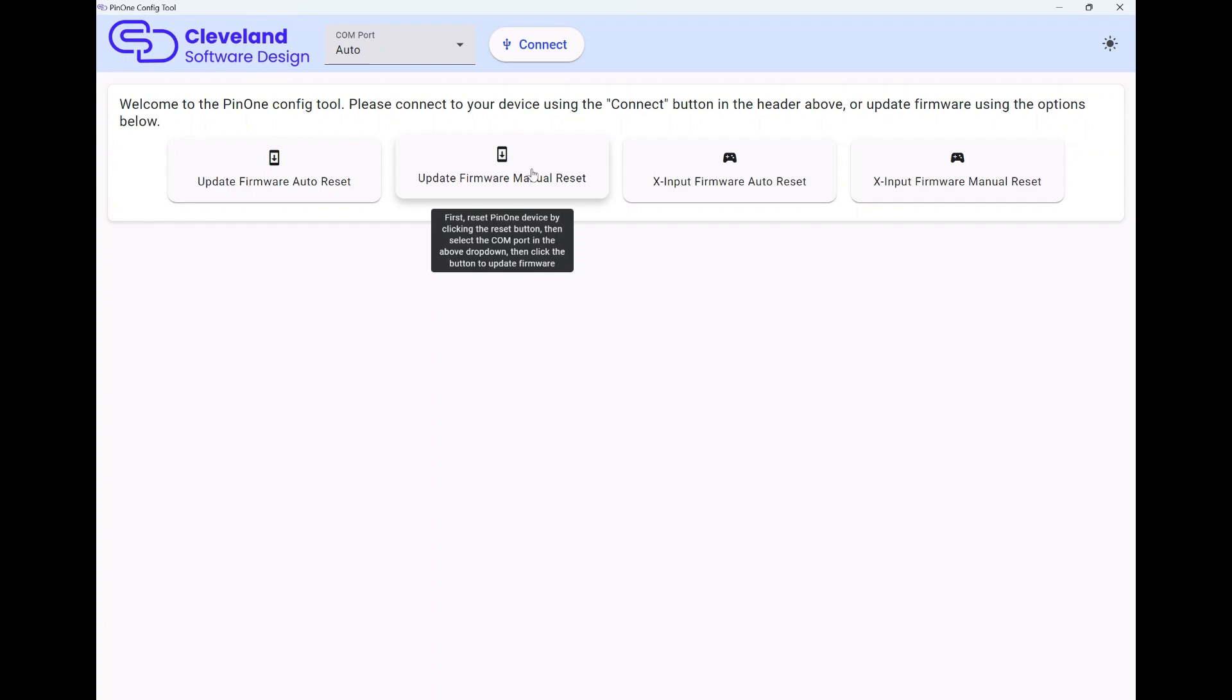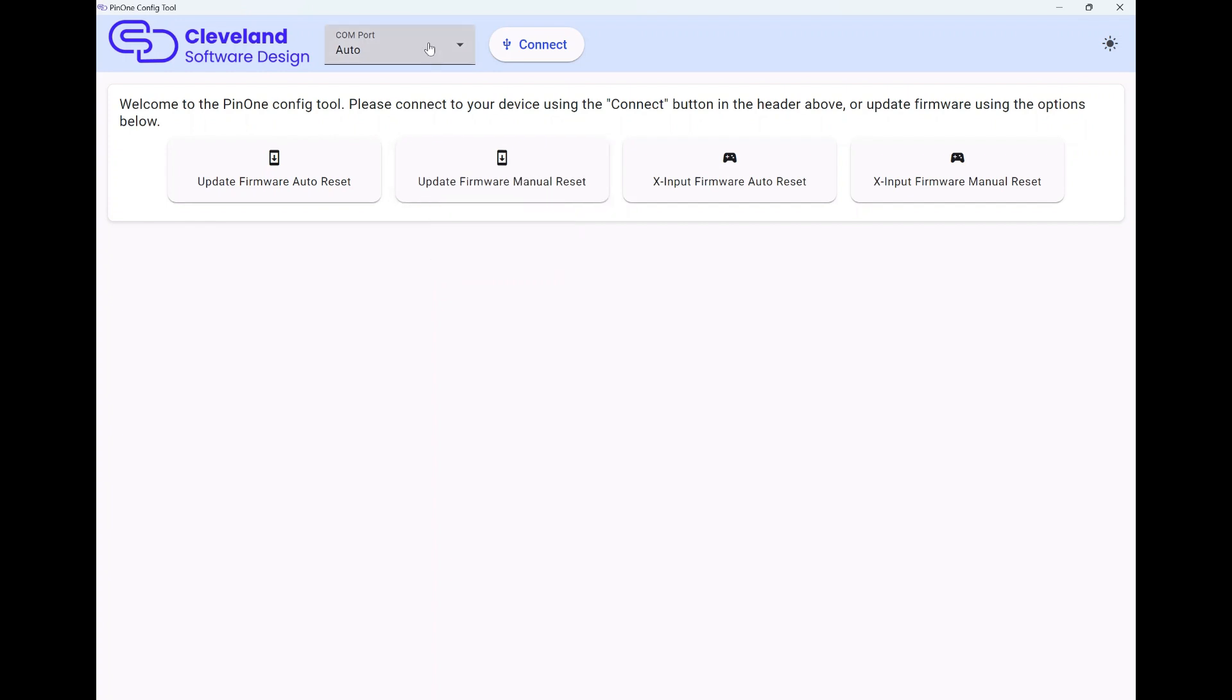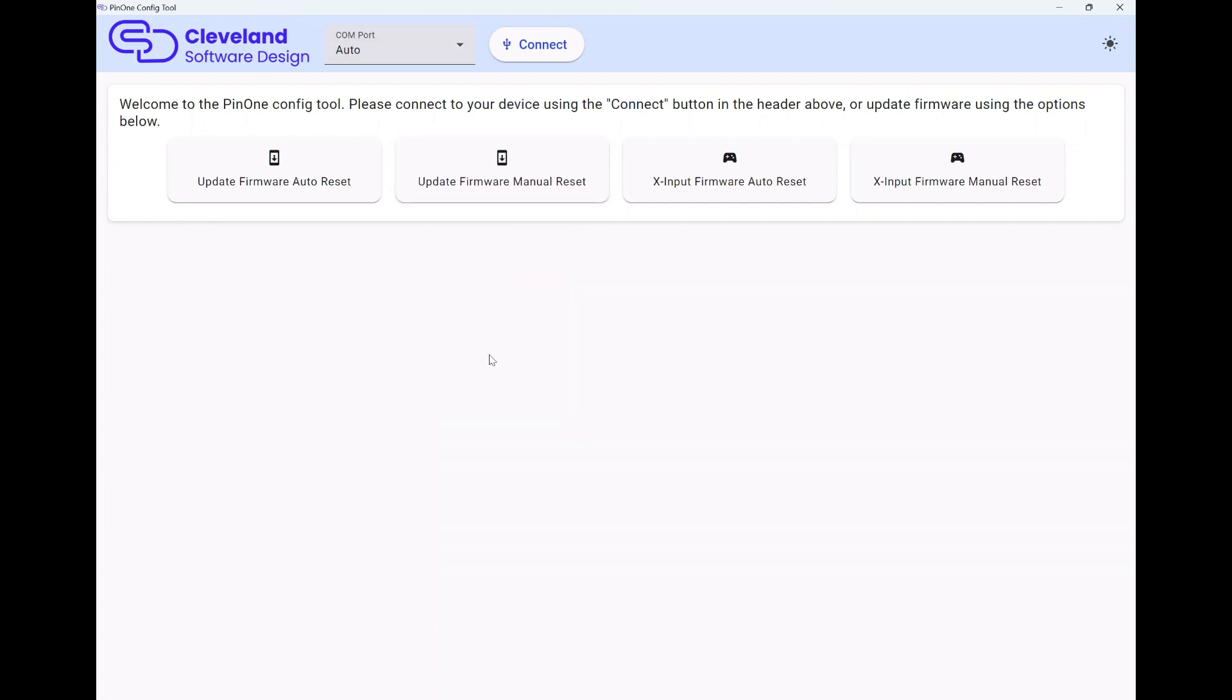There is also the option to do it with a manual reset. In that case, you would push the reset button on the Pin One board, select the combo, and then click this button, and that would update the firmware that way.